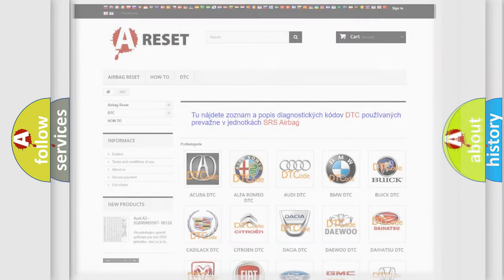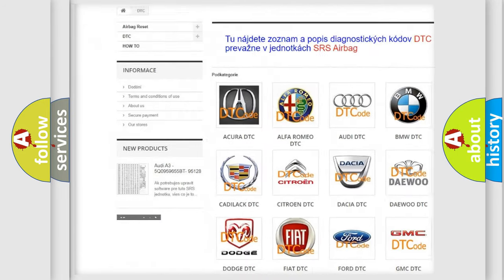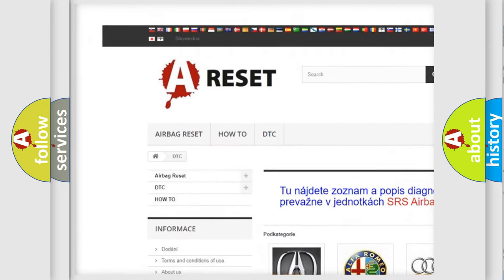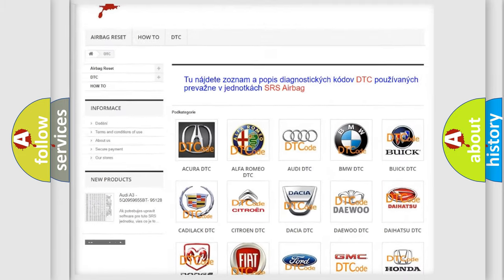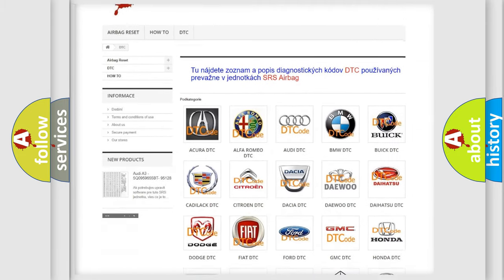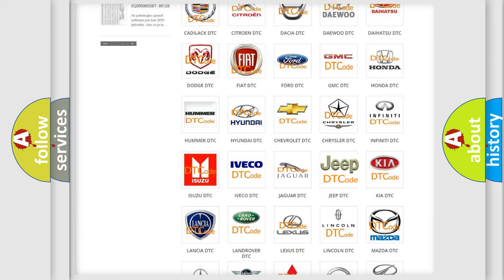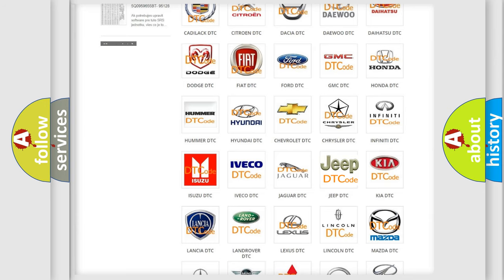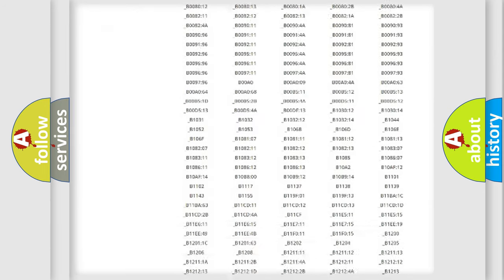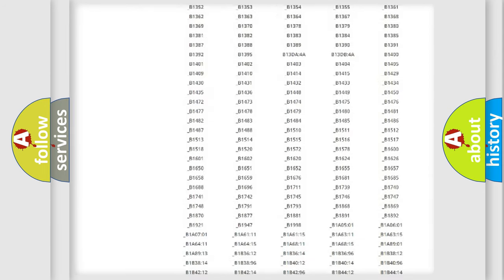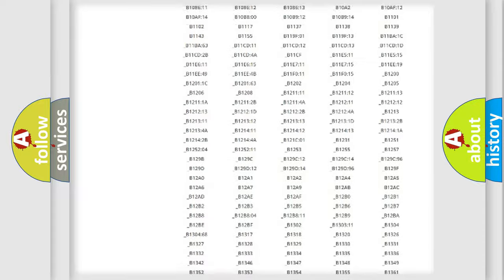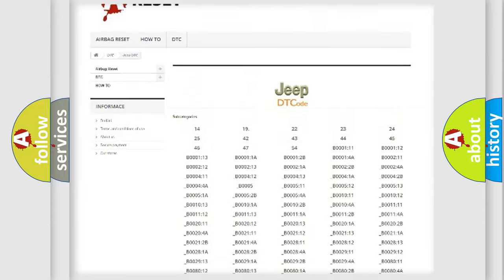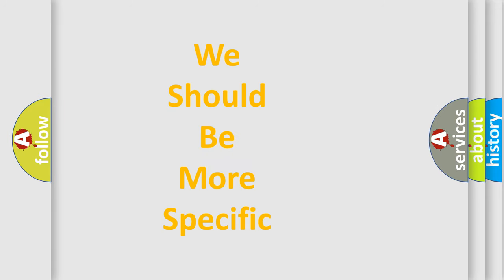Our website airbagreset.sk produces useful videos for you. You do not have to go through the OBD2 protocol anymore to know how to troubleshoot any car breakdown. You will find all the diagnostic codes that can be diagnosed in Jeep vehicles, and also many other useful things. The following demonstration will help you look into the world of software for car control units.